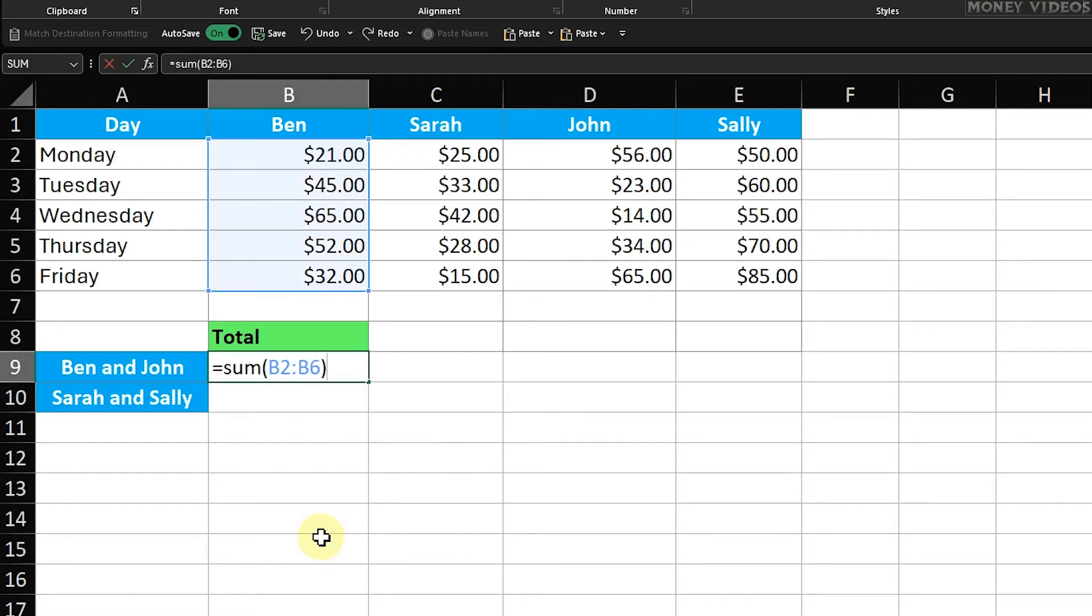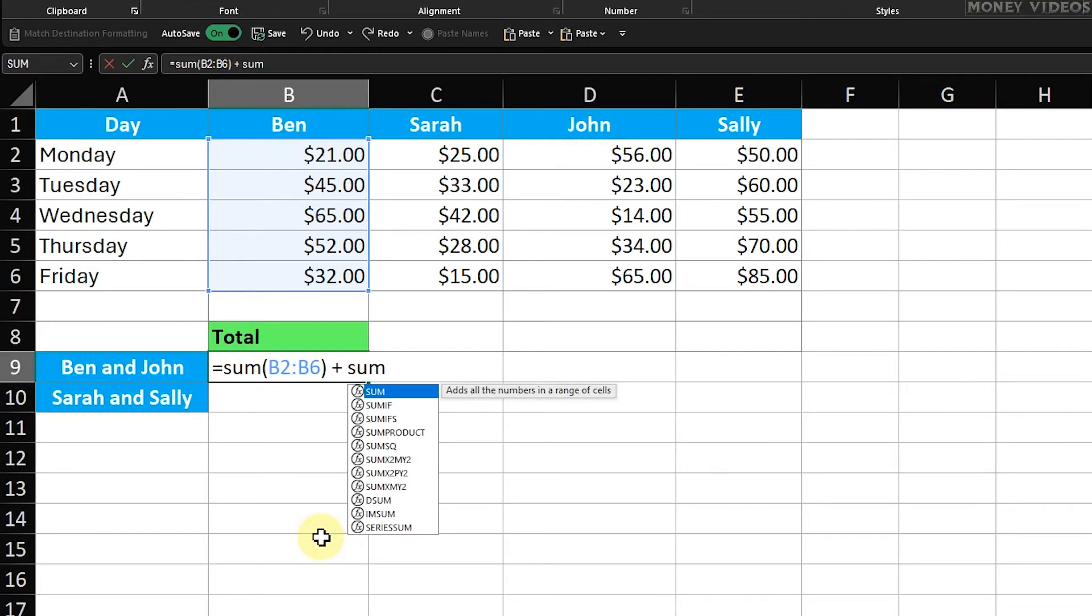This formula sums up the values in Ben's column, B2 to B6, and adds them to the sum of values in John's column, D2 to D6.